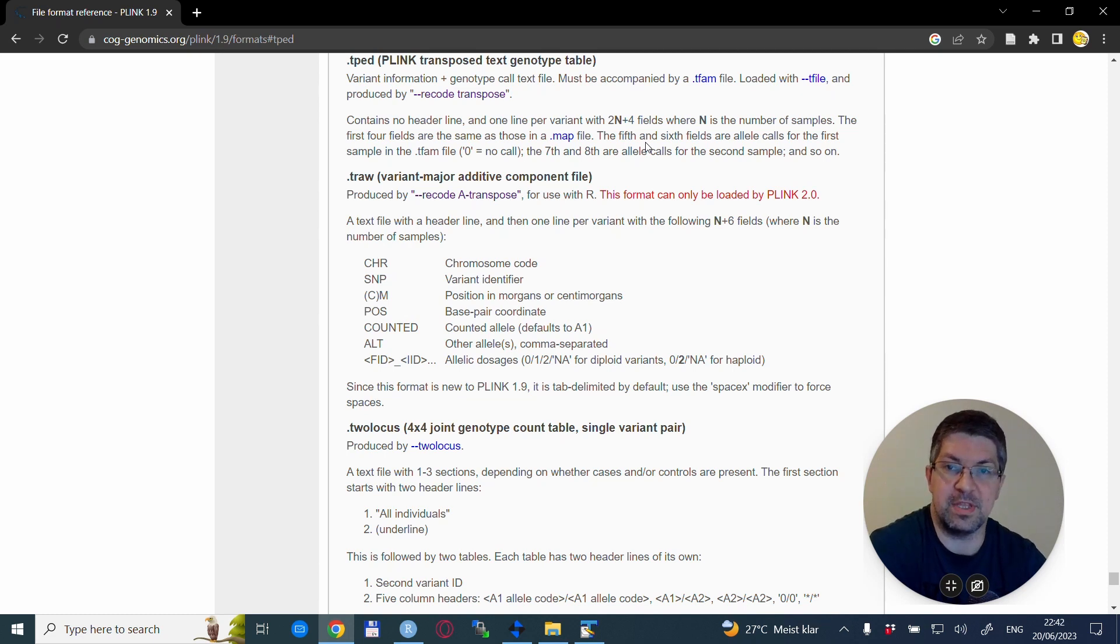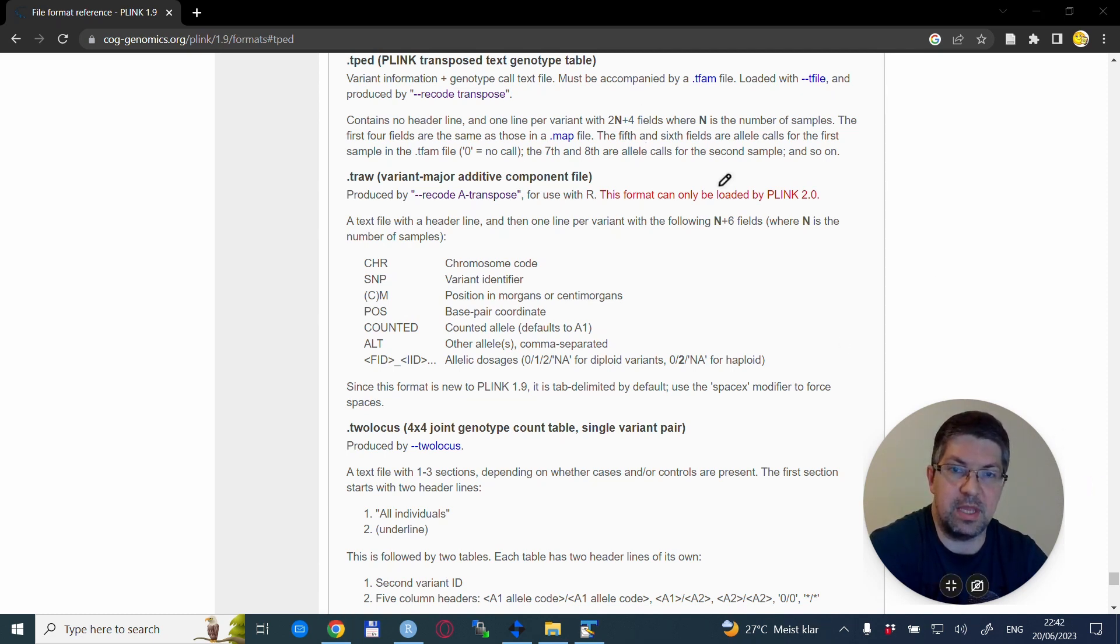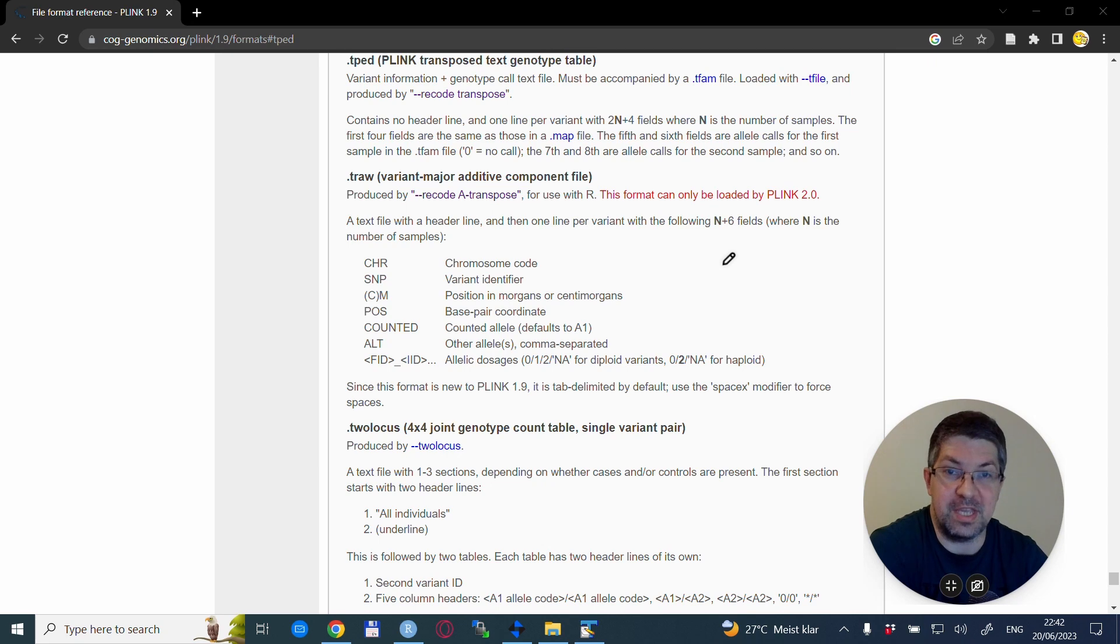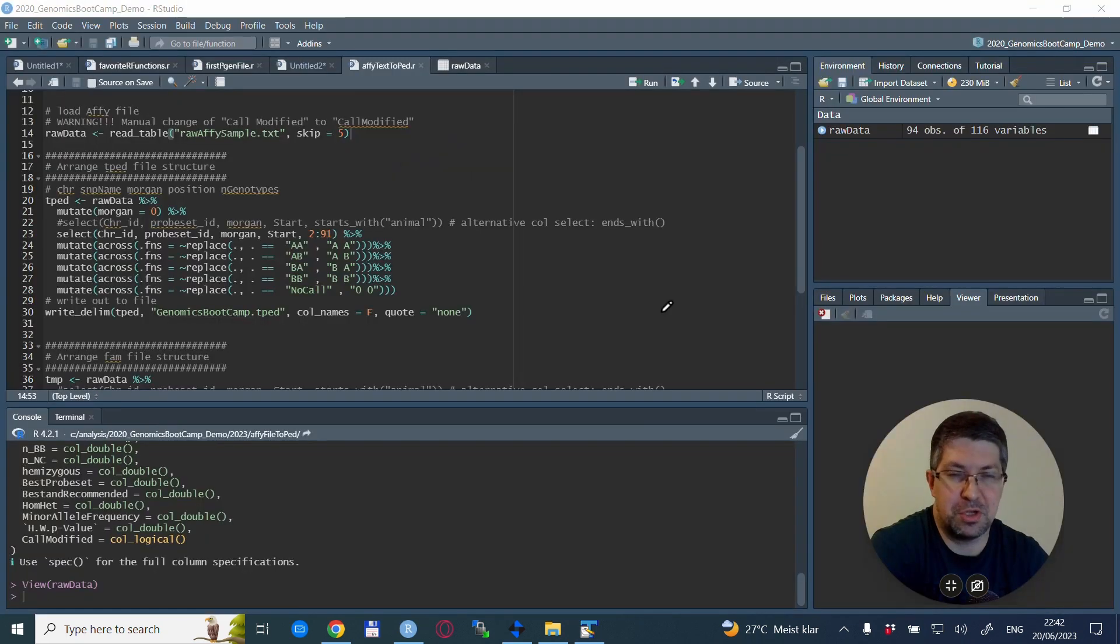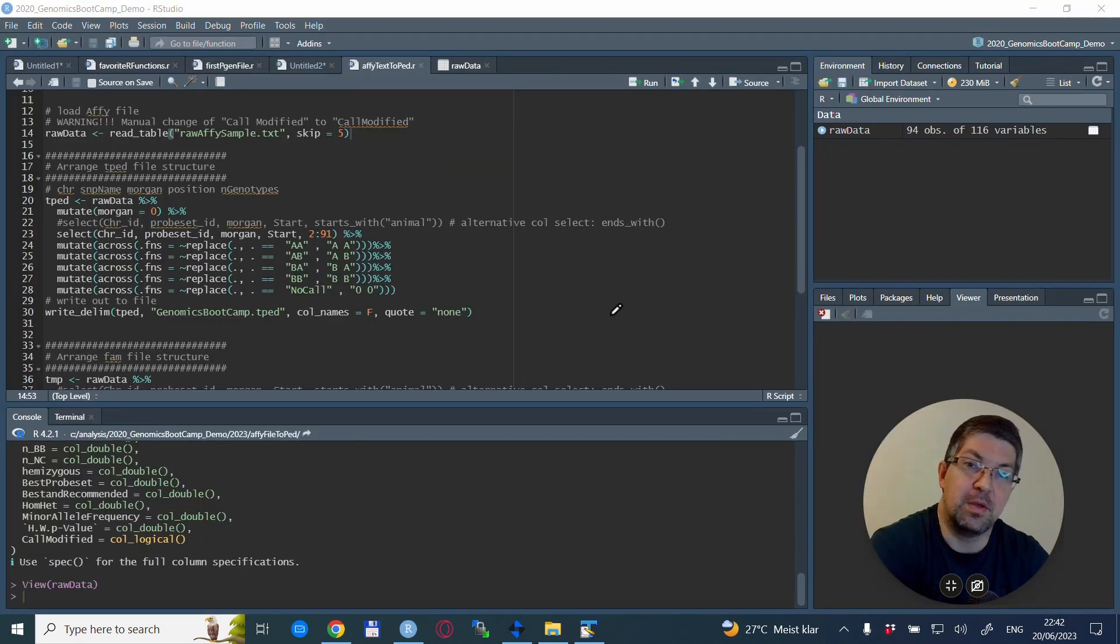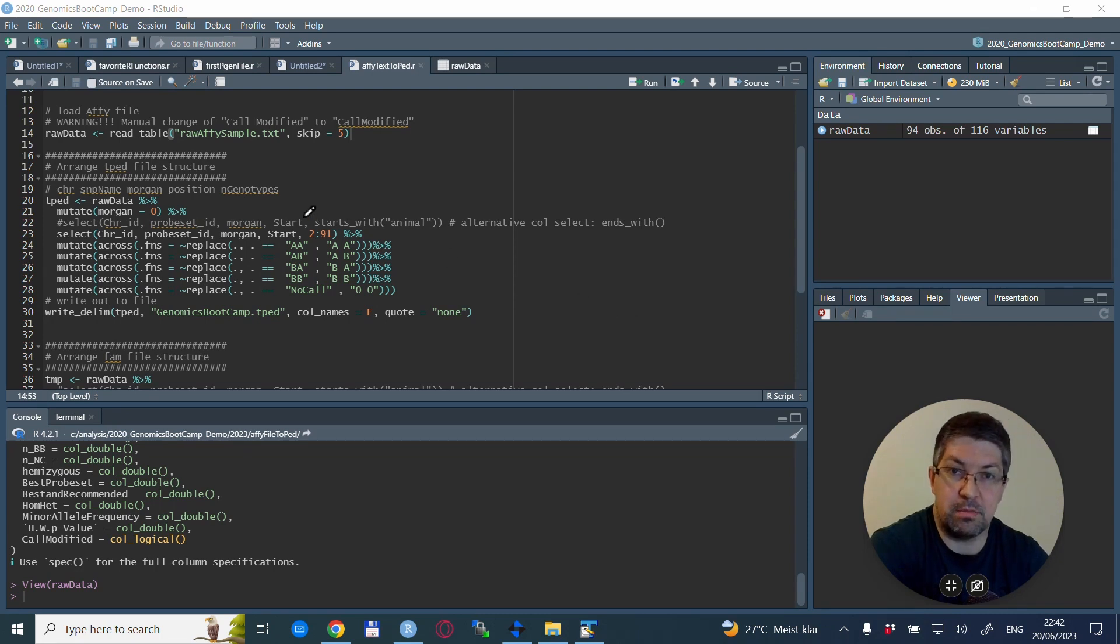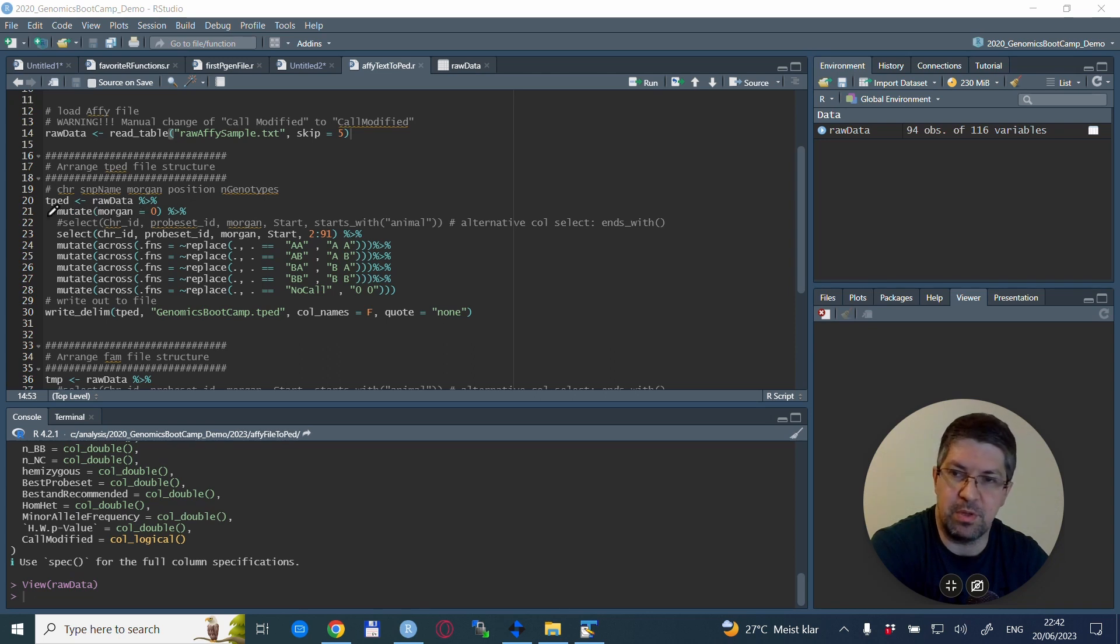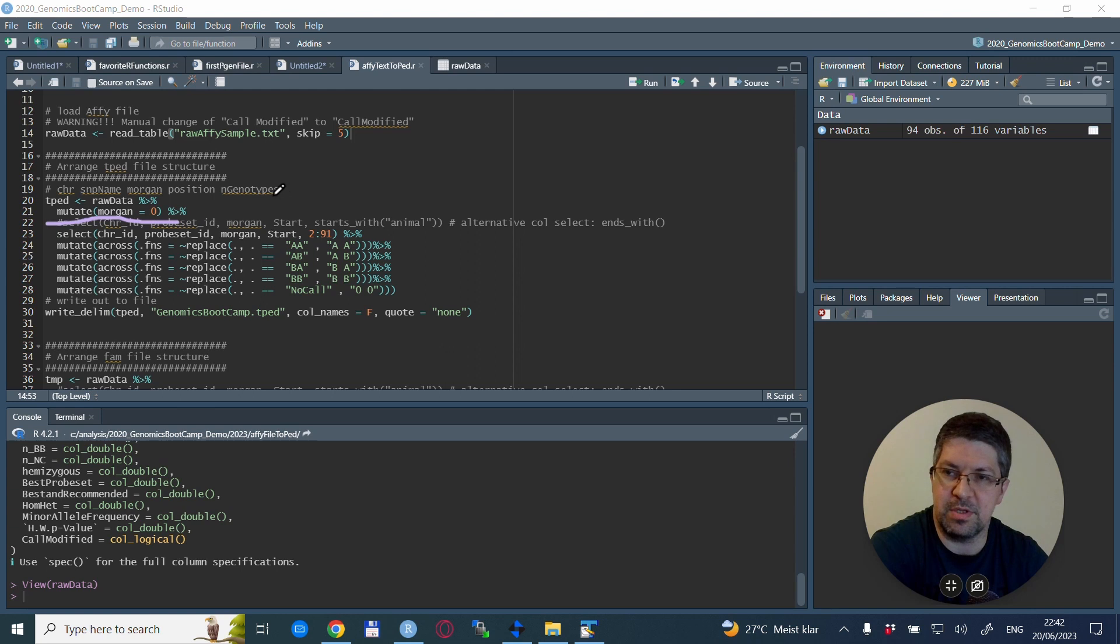If you check the tped file on the plink webpage, it has this short description that basically what it needs is 2n plus 4 fields, where these four fields are actually the map file. And you might remember the map file has exactly four columns.